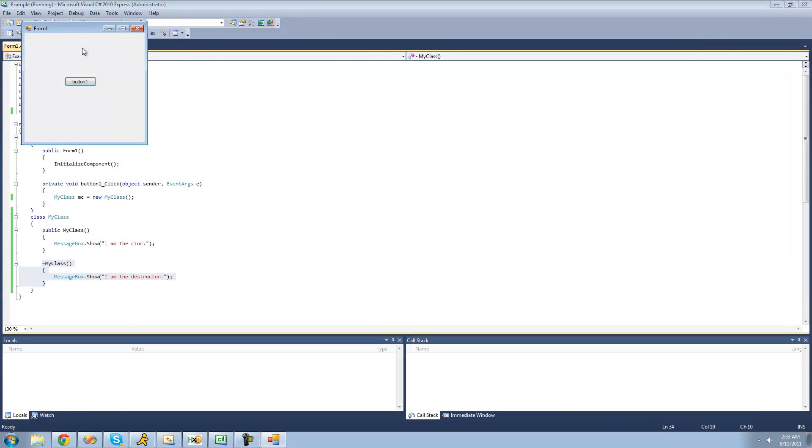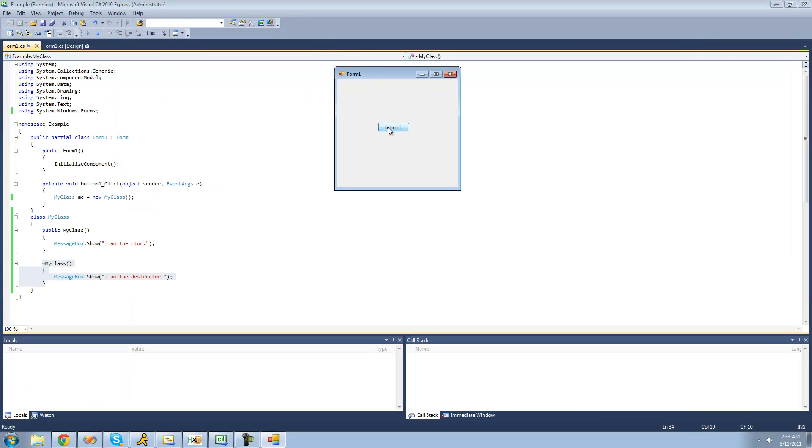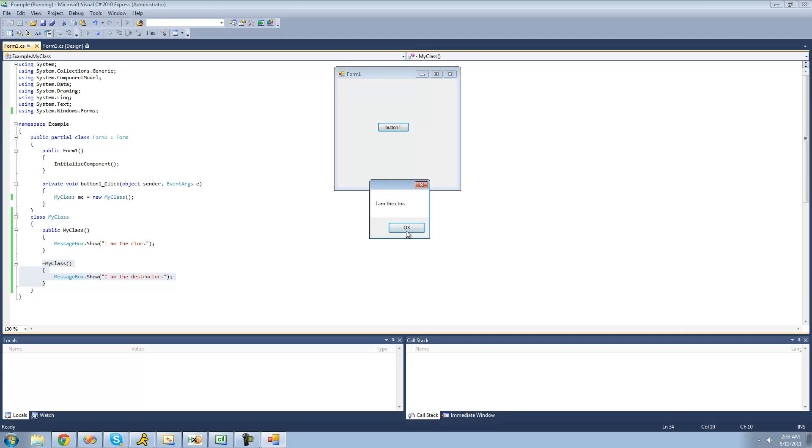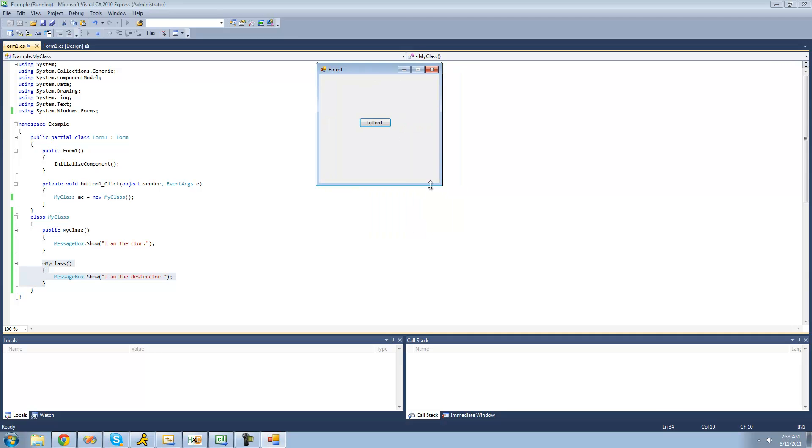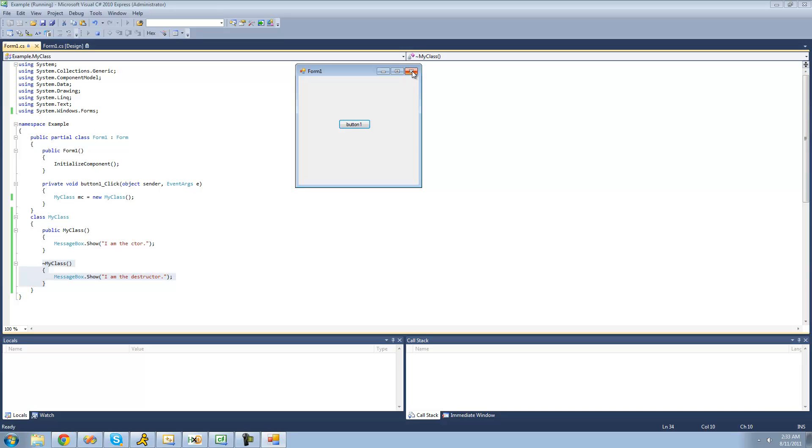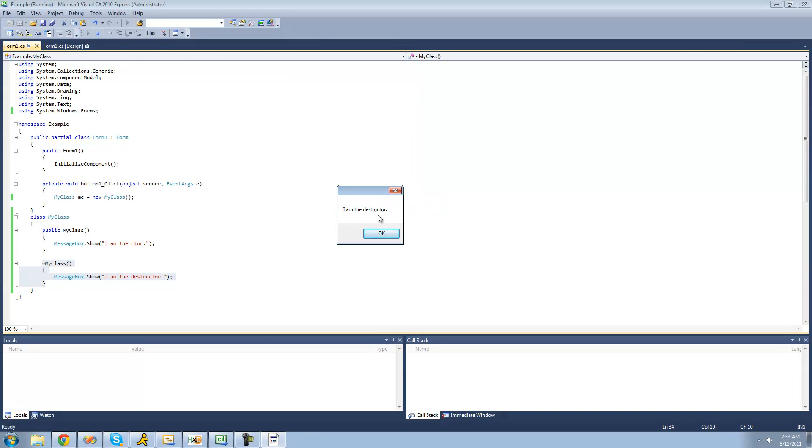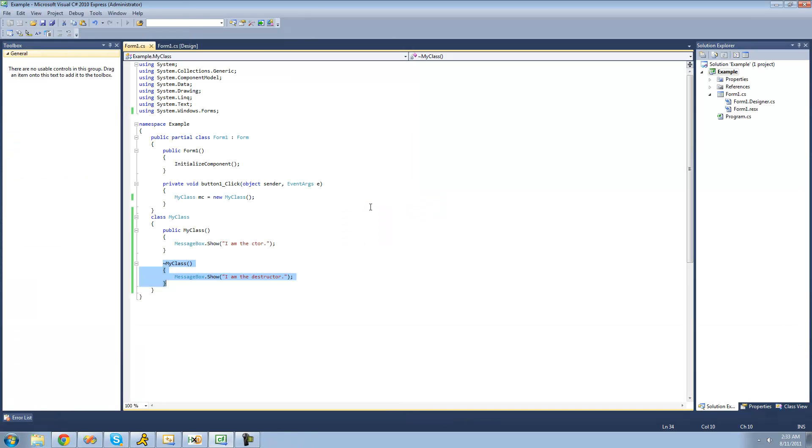So now when we click this button right here, let's create a new instance of our class and call the code inside of the constructor. Yep, I'm the constructor. Now, we don't get this code from the destructor yet since our application is still running. But if we close it, we get that code, I am the destructor, and it just closes right up.